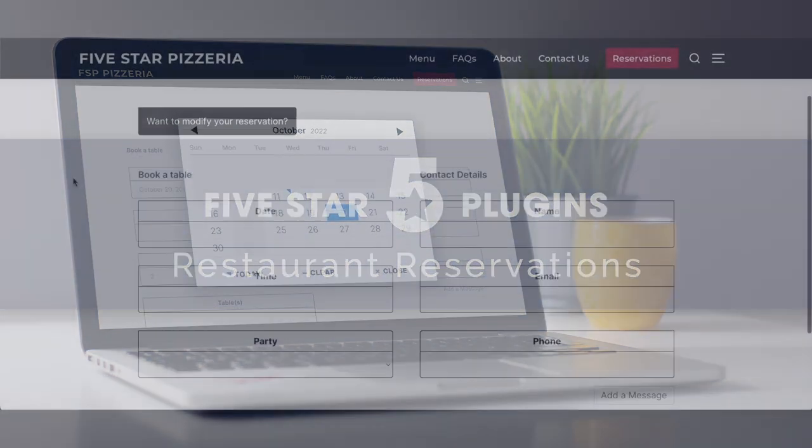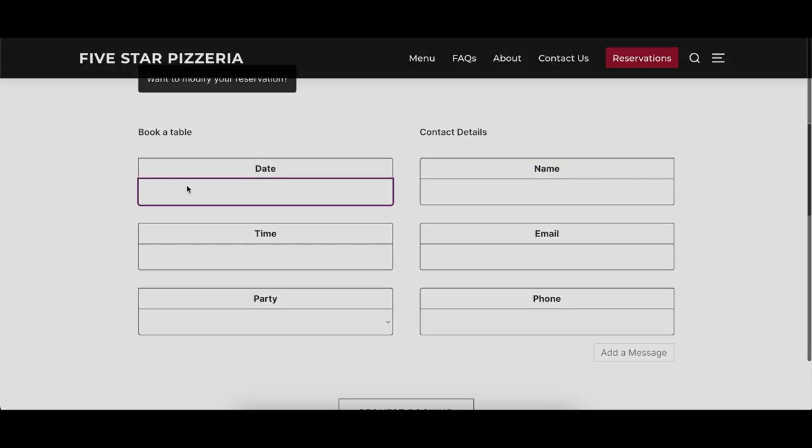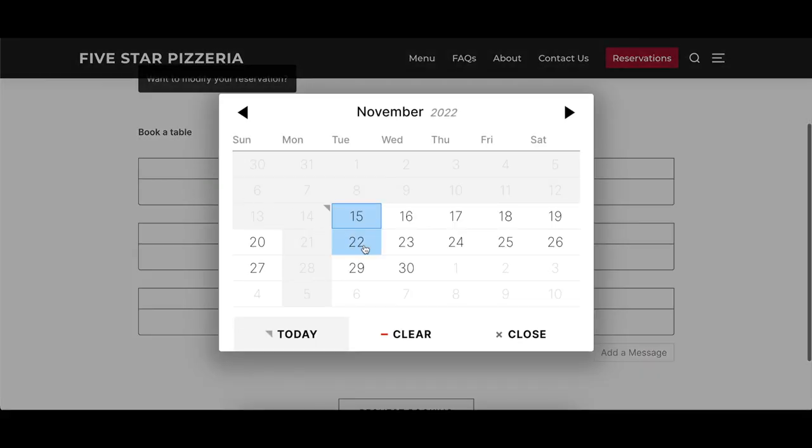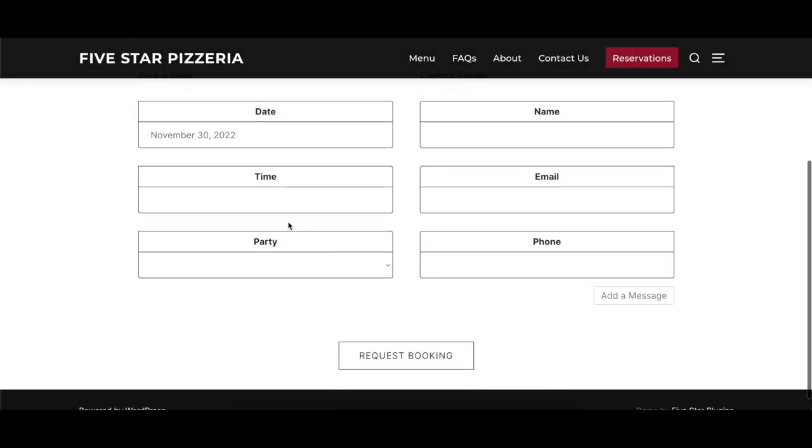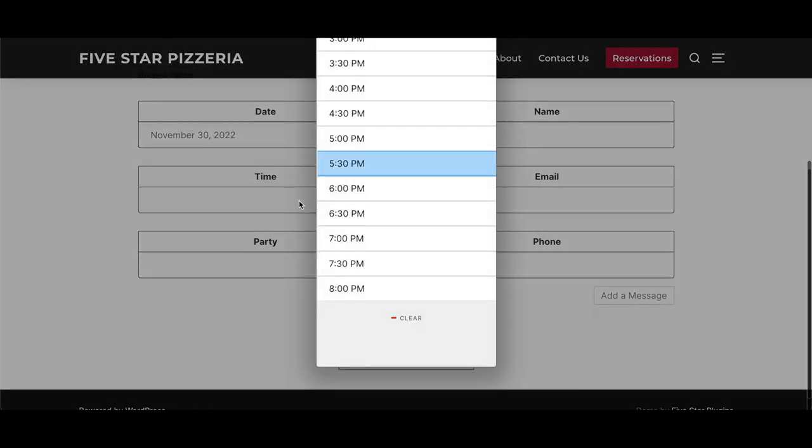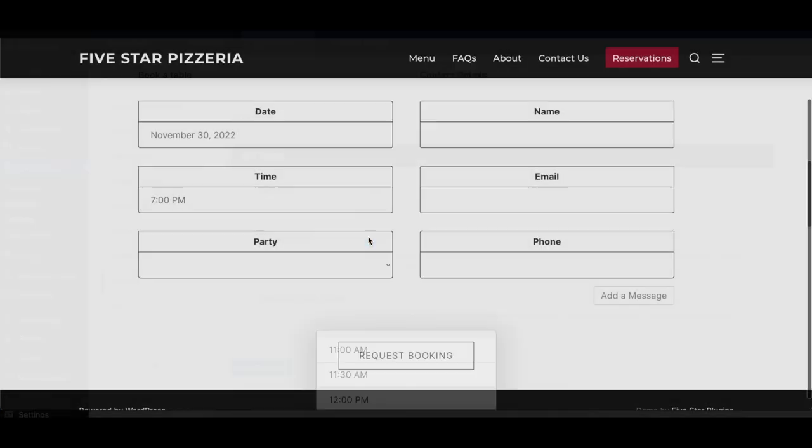This video covers the export options of the 5-star Restaurant Reservations plugin, describing what each option does and showing a before and after visual where appropriate.